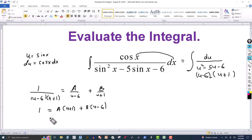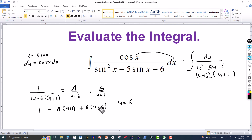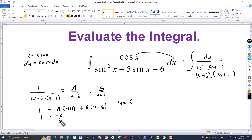You can set up a system of equations to solve for constants A and B, or you can treat this as an identity and plug in convenient numbers. Notice when u equals 6 the B term cancels. Plugging in u equals 6, we get 1 equals A times 6 plus 1, which is 7A. Dividing both sides by 7, the constant A equals 1 over 7.